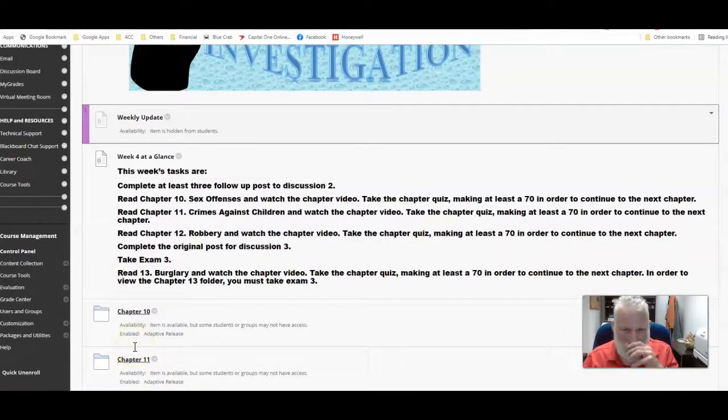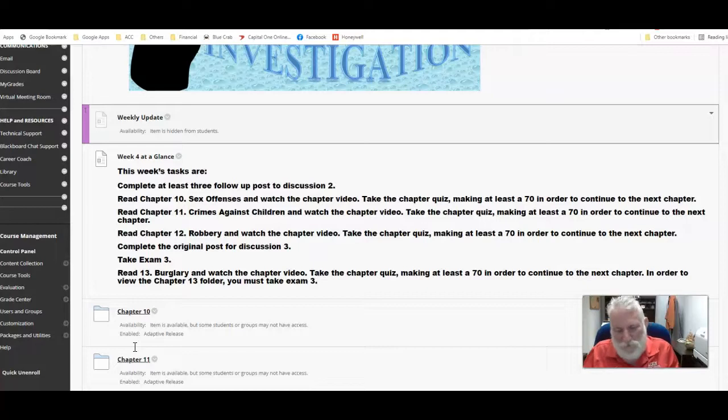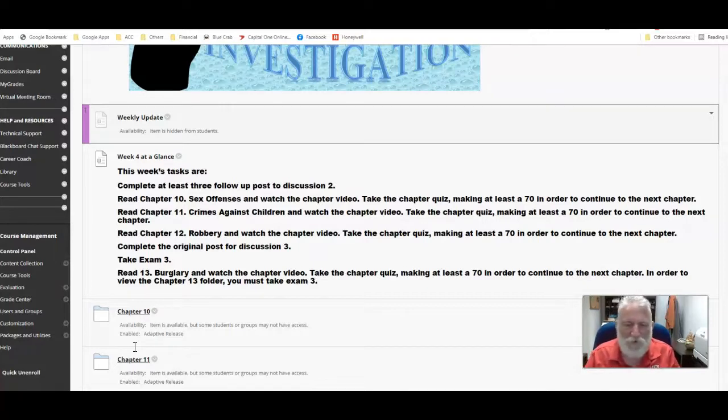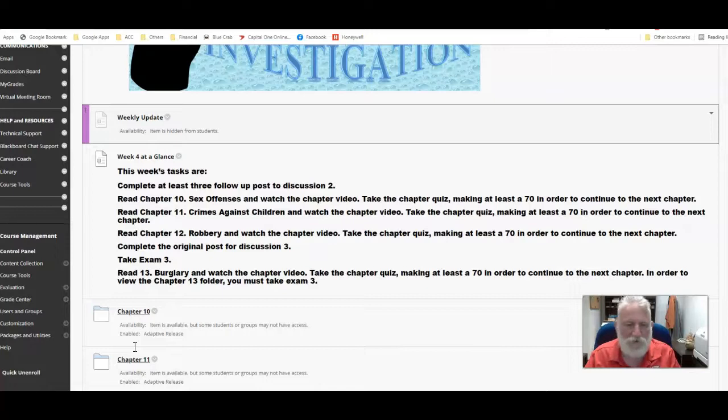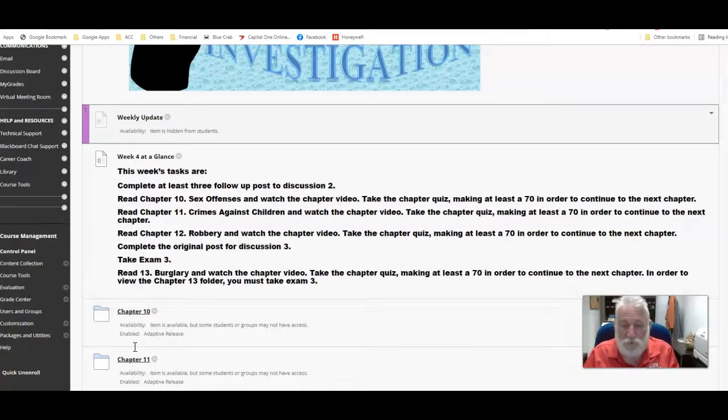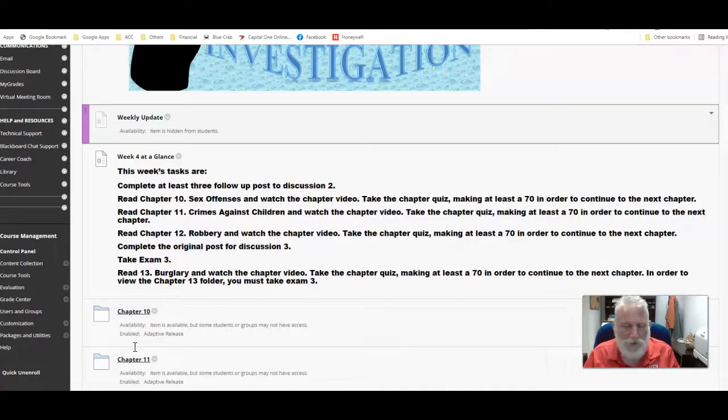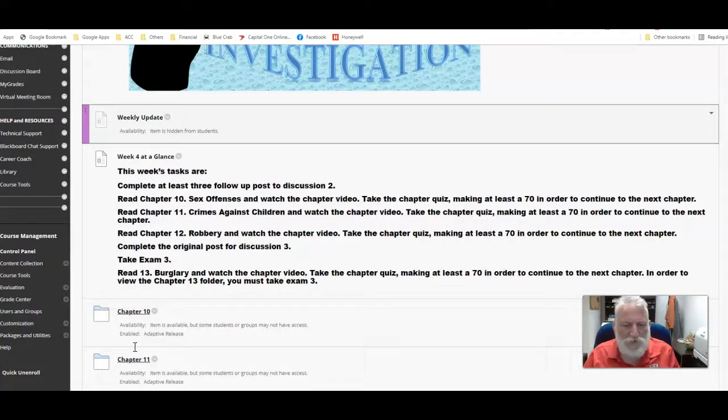So this week, you need to complete your follow post on discussion number two. Hopefully, you already completed those before you took the exam. I think most of you did. The exam scores were real well, were real good. So let's kind of keep that up. We're going to be looking at three different chapters before we take our third exam this week. It's chapter 10 on sex offenses, chapter 11 on crimes against children, and chapter 12 on robbery.